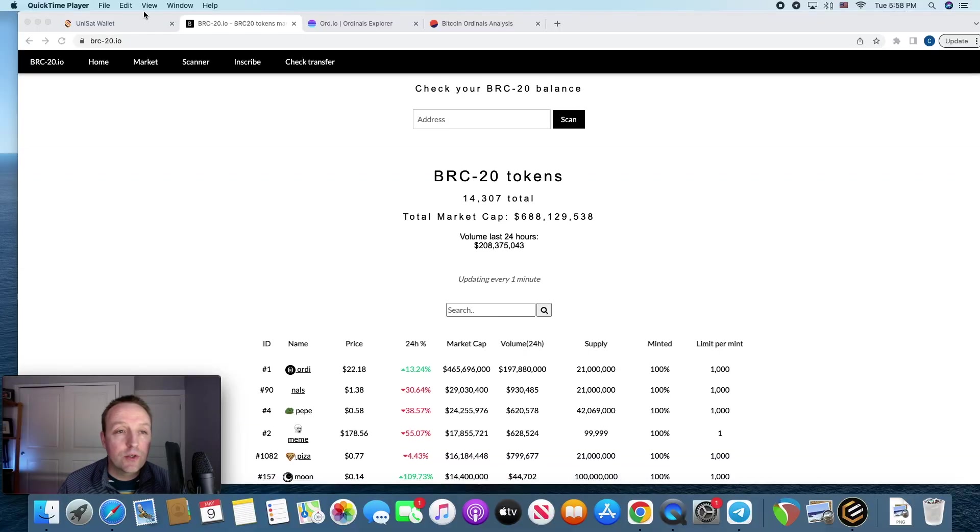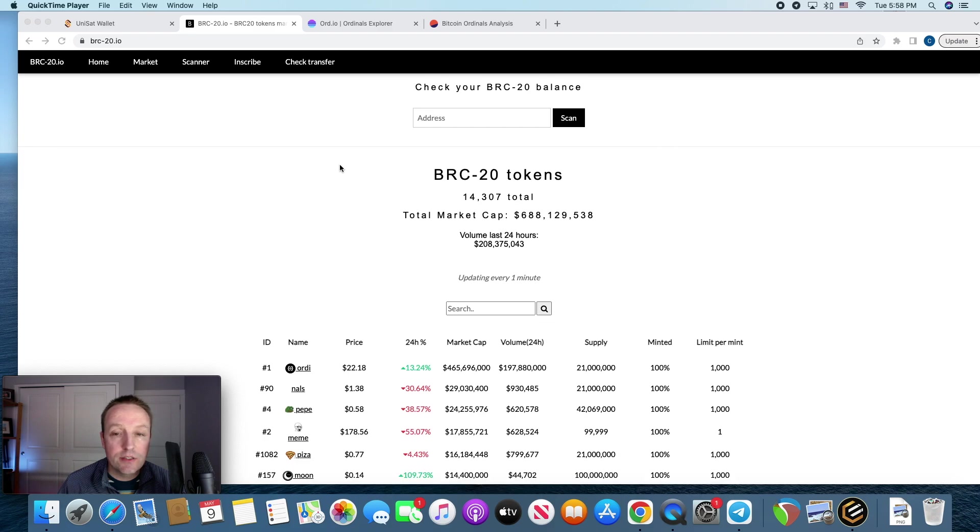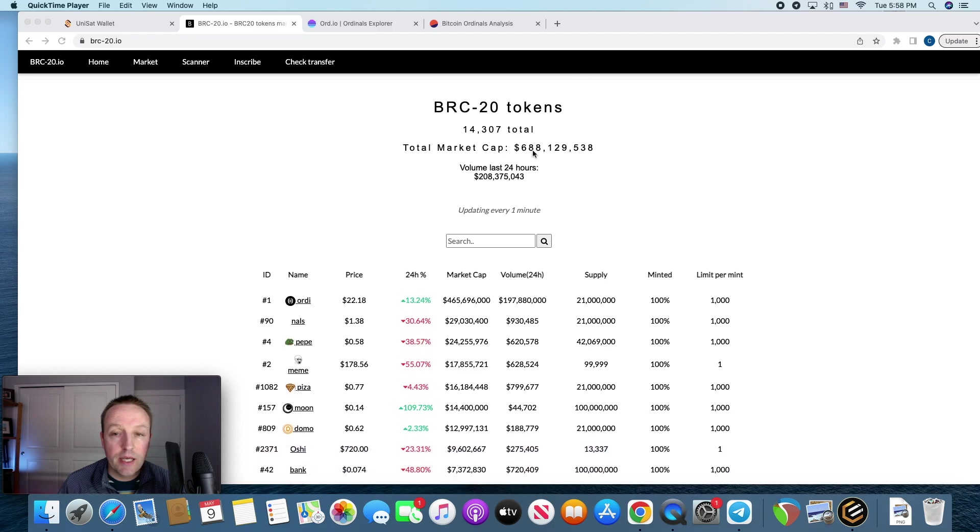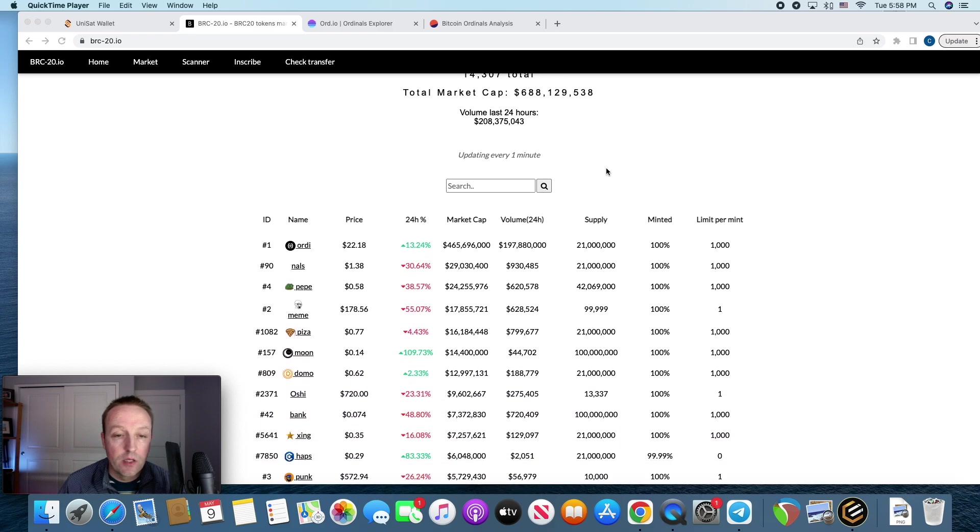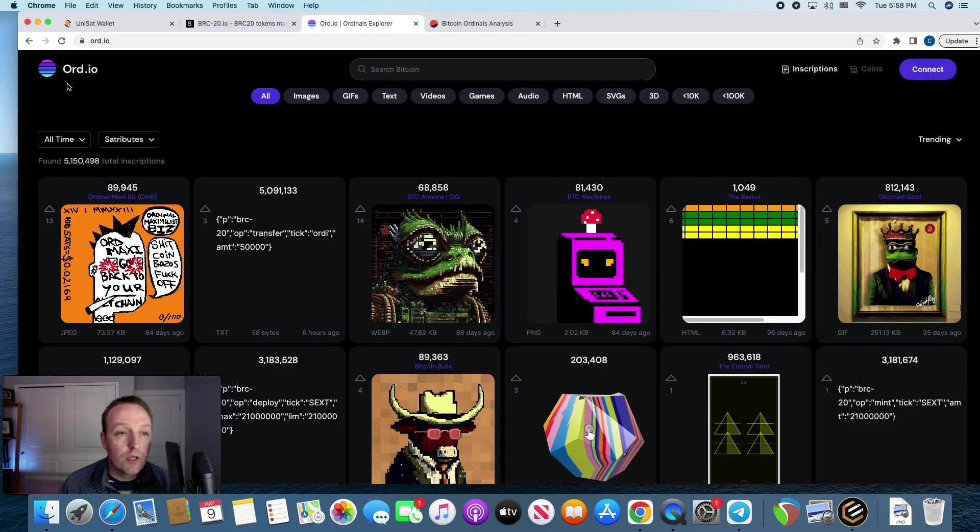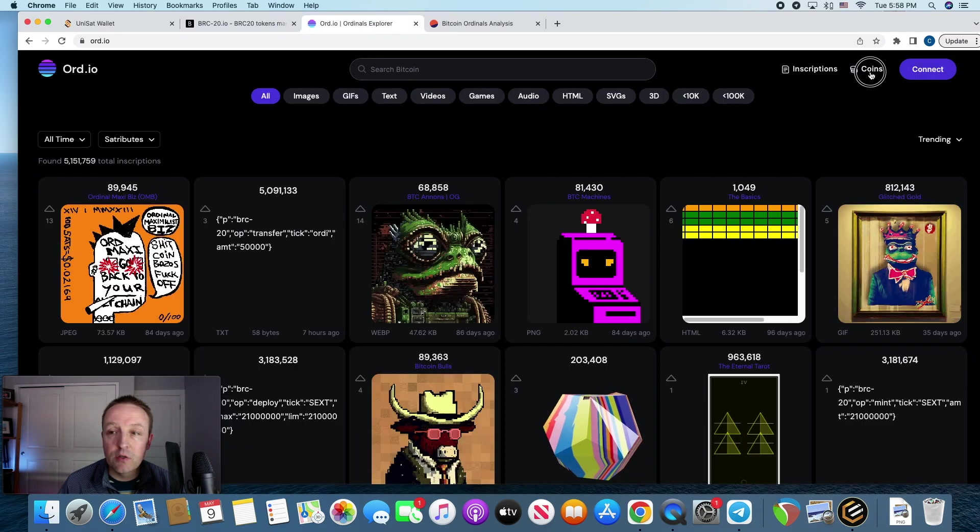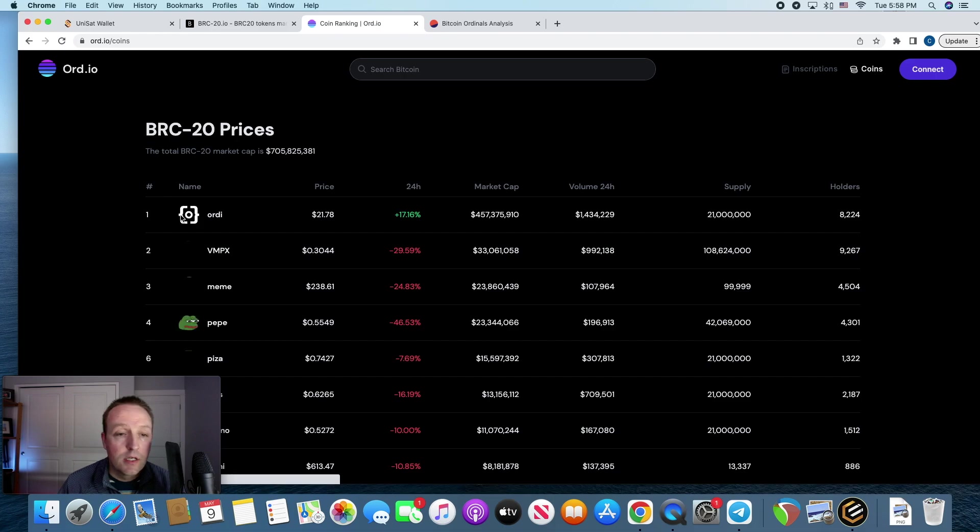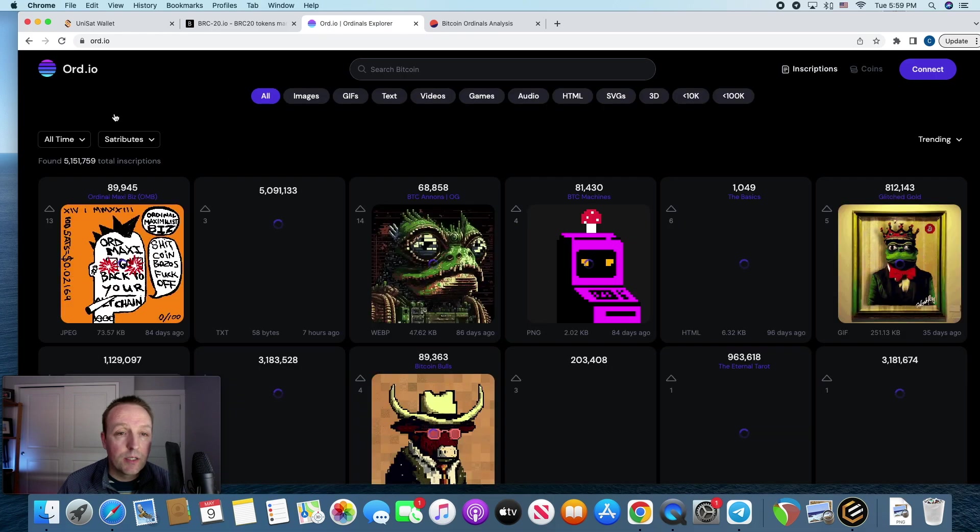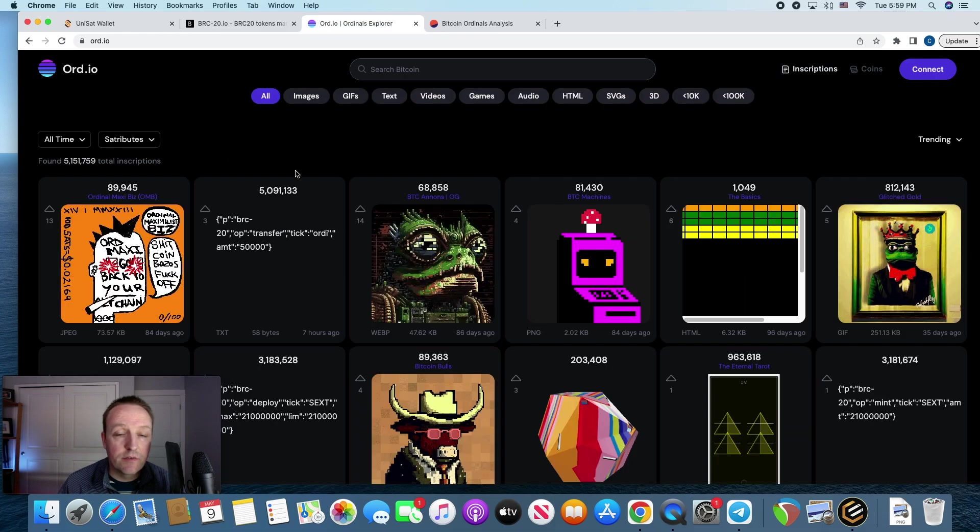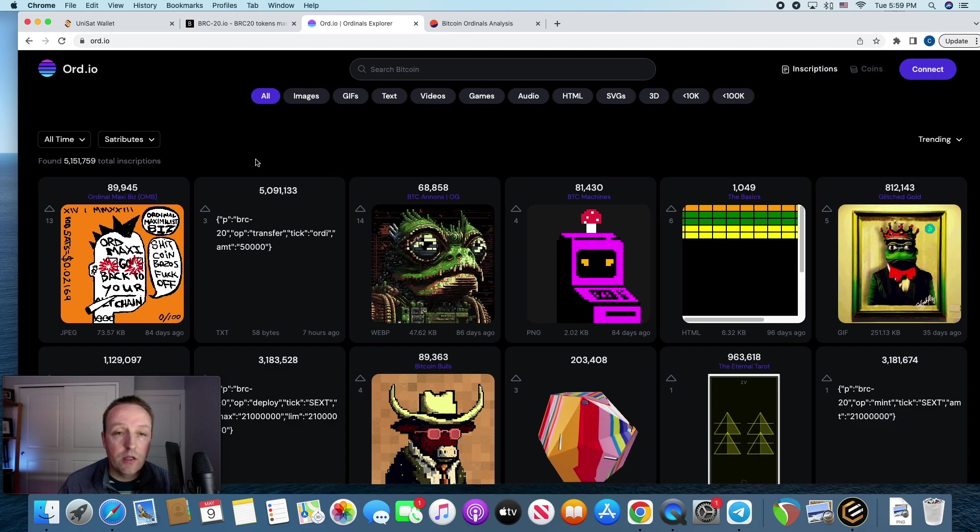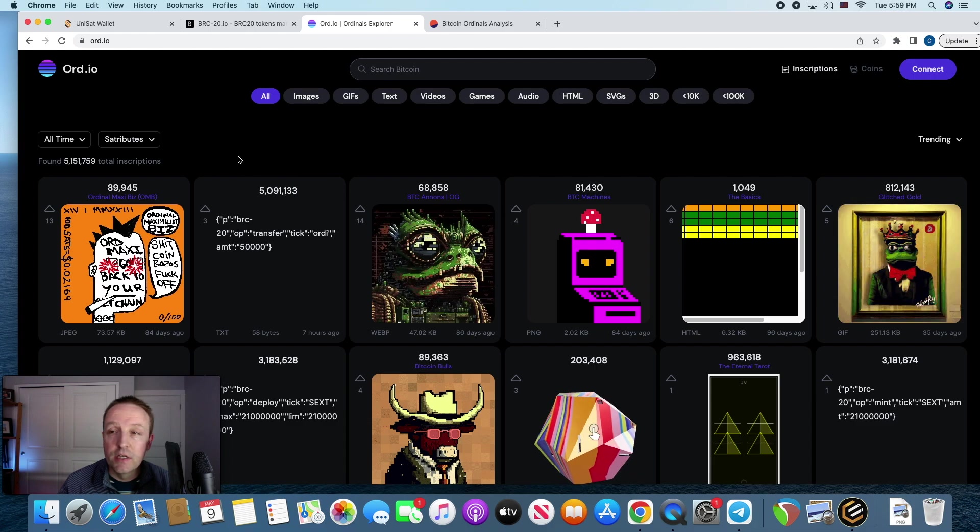Alright, so today you can see that the market cap's about $700 million right now. ORD is at $22. And so you got ORD.io, which is now curating the coins. And so you can go there and see it. They're probably one of the best places just to give an overall snapshot and the best curator of any inscriptions.